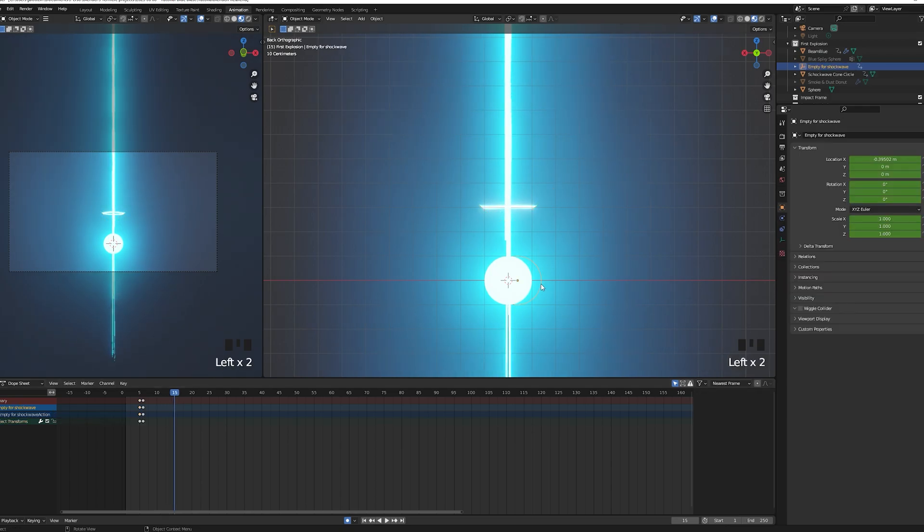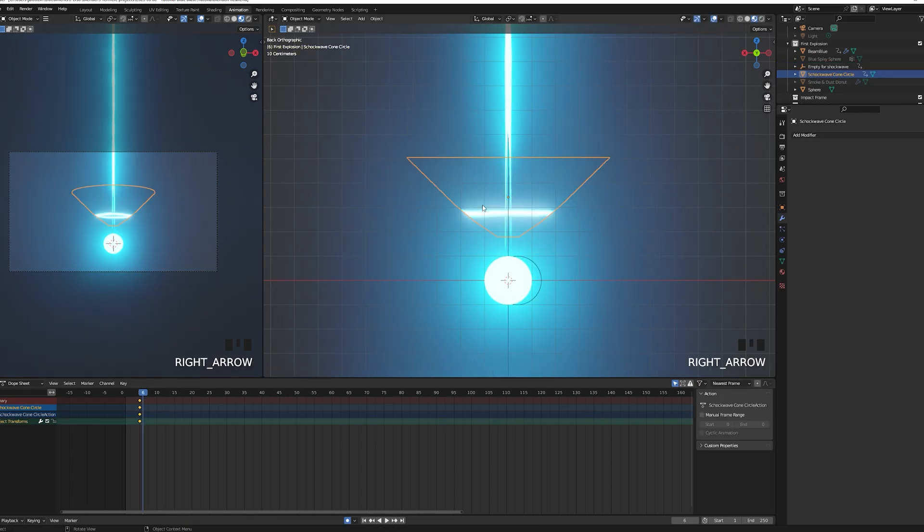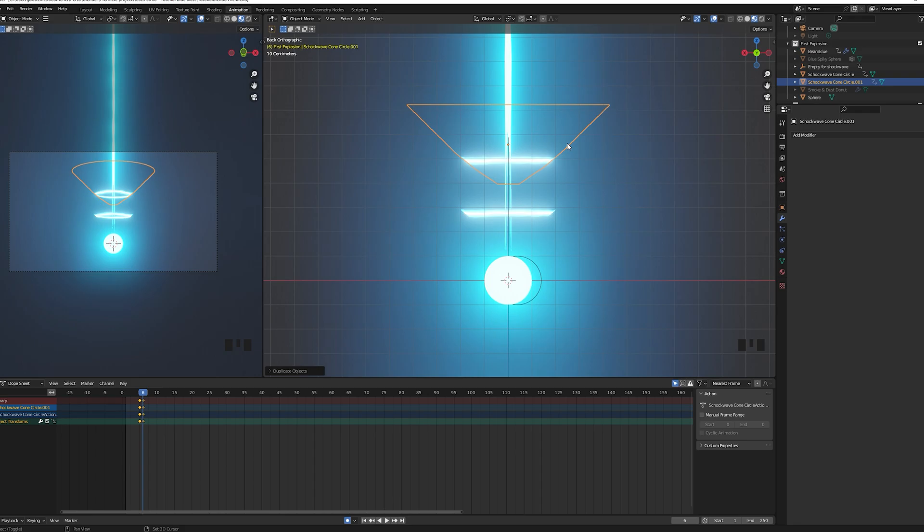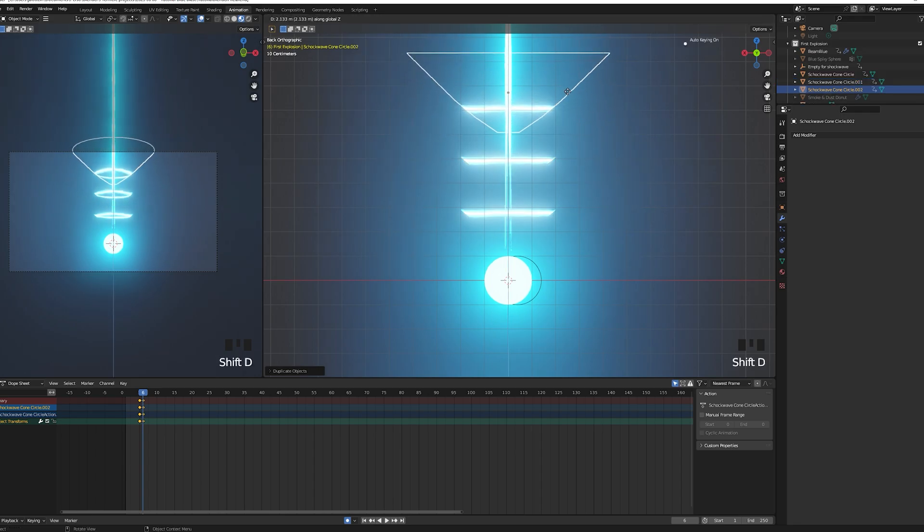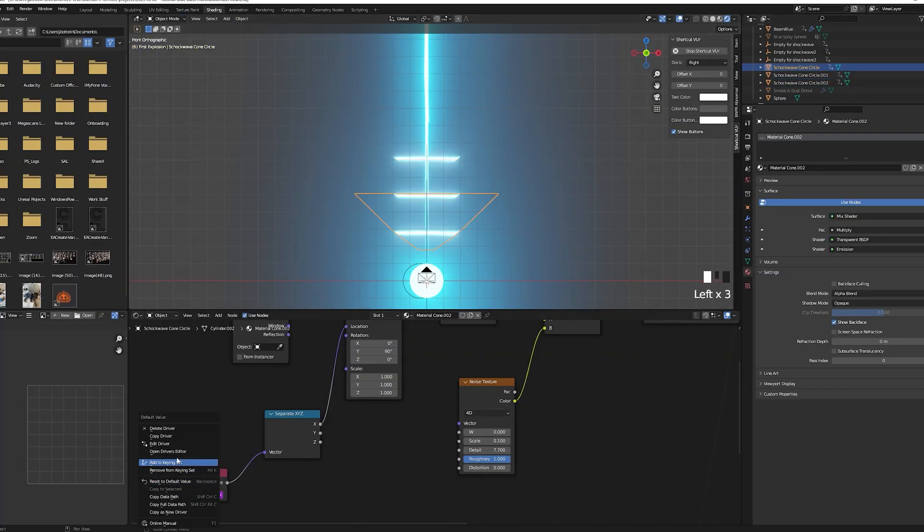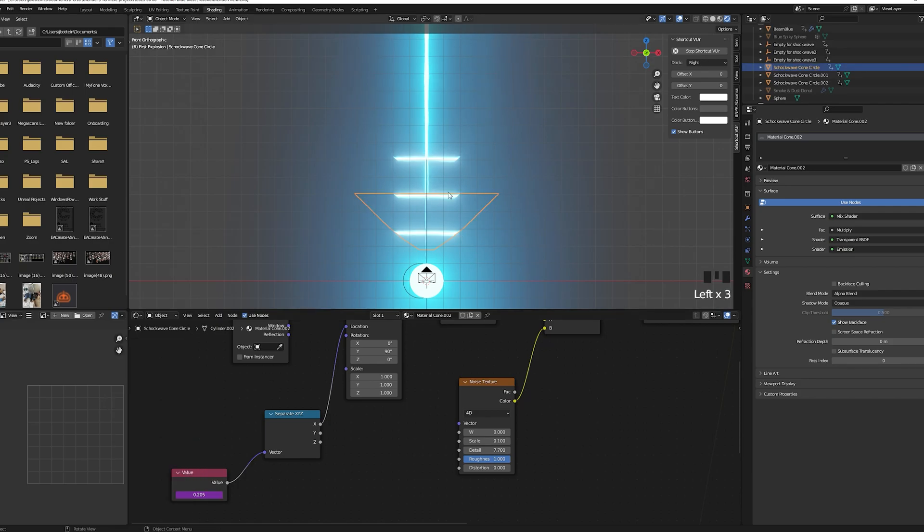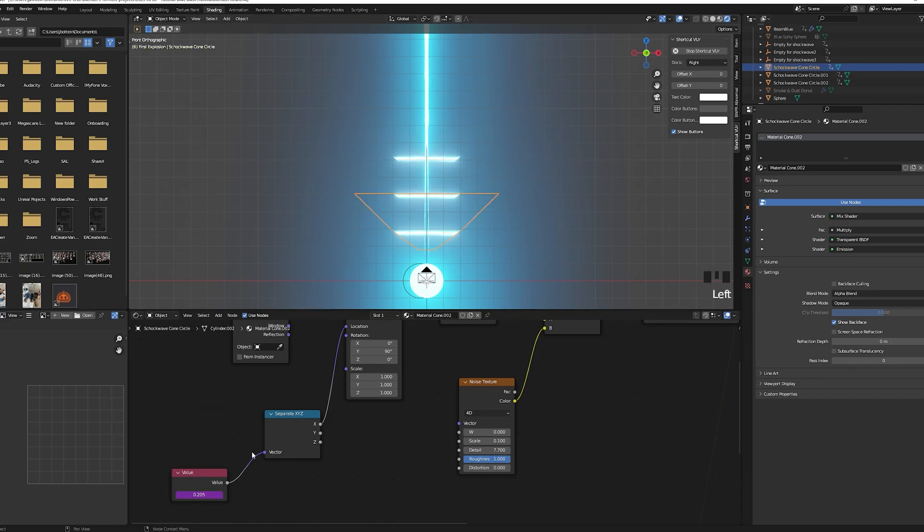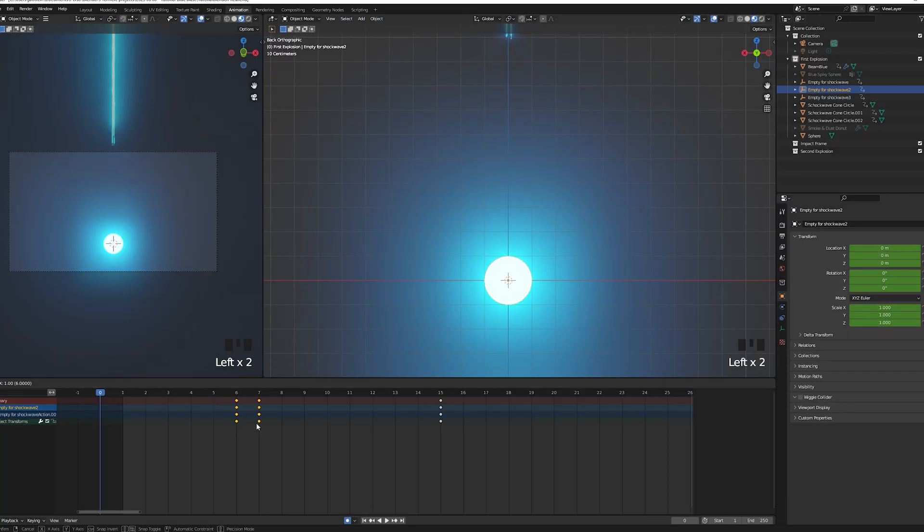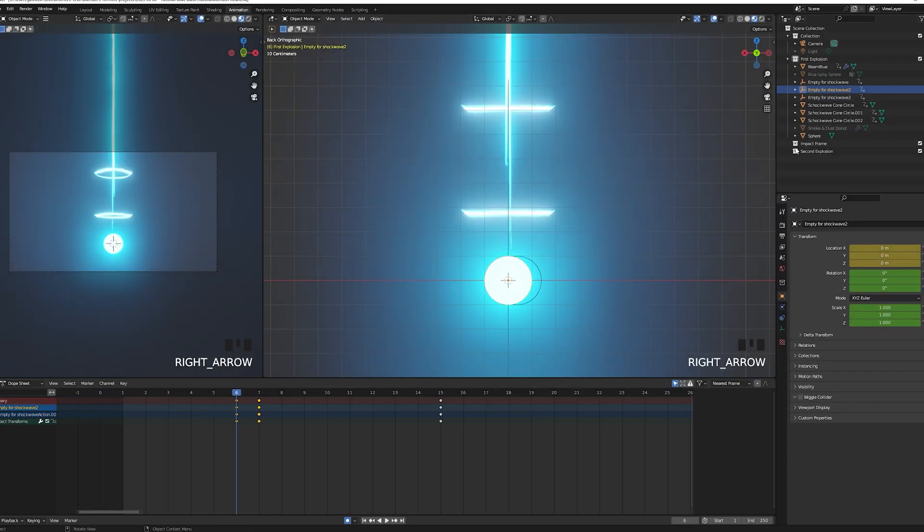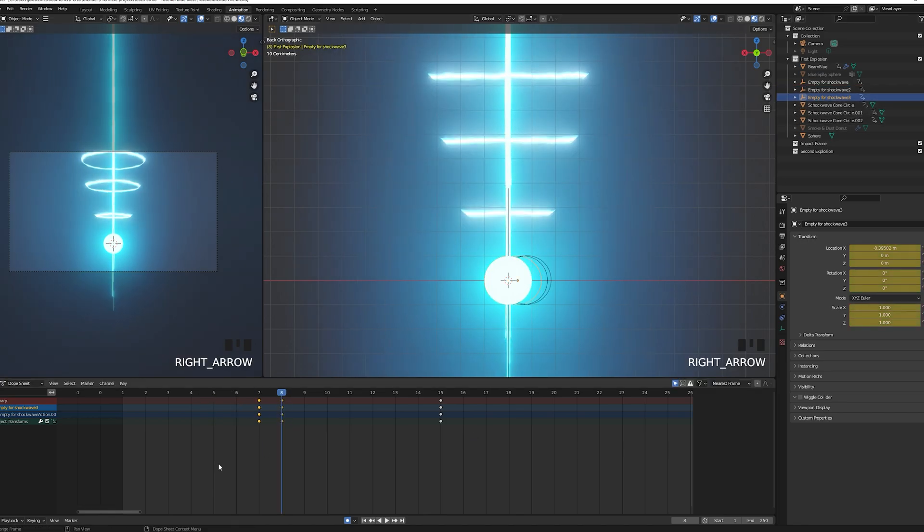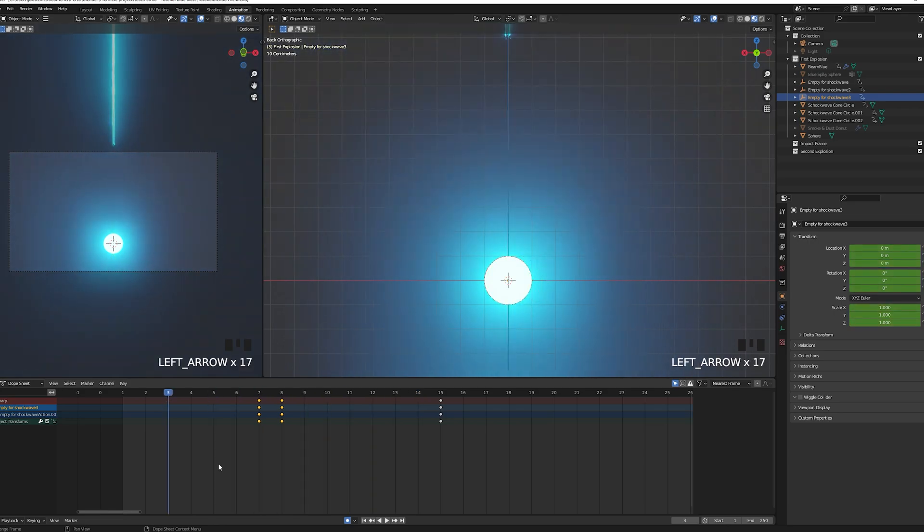Animate it so the shockwave starts being visible on frame 6 and ends on frame 15. Again I give you my frame numbers just as a reference but adjust the pace to your liking. Then shift D and duplicate the shockwave two times. In the shading tab create a new instance of your material for each object. The idea is that you want to start the animation by one frame later for each shockwave.